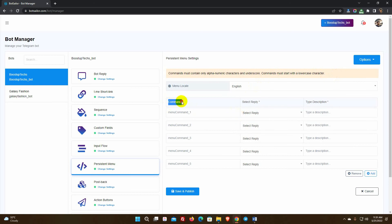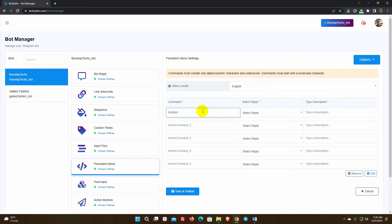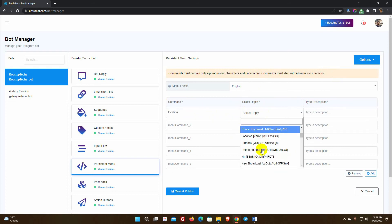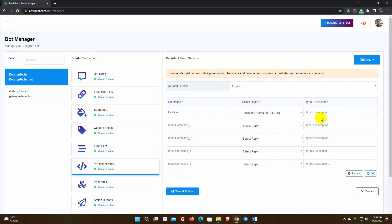We have command, reply for the command, and a description. Put the command text, and then select a reply for the command. Then write a description for the command. This description will be visible in the command. Let's add more commands to the menu.